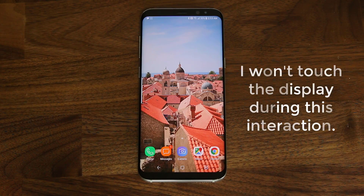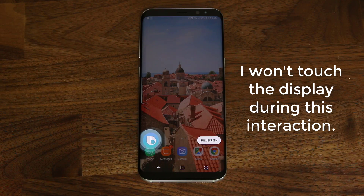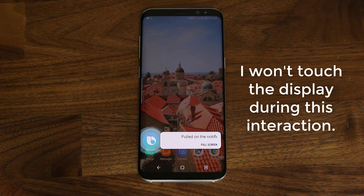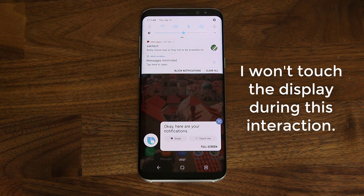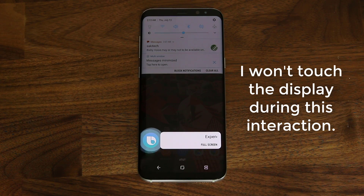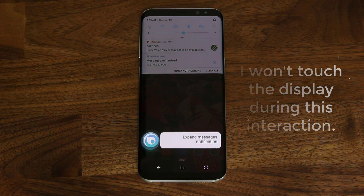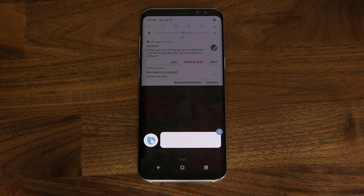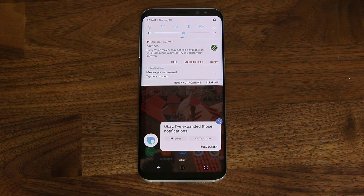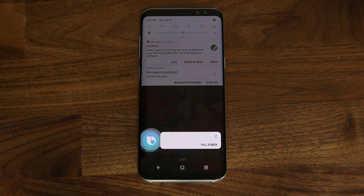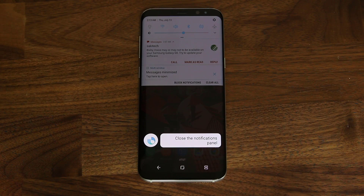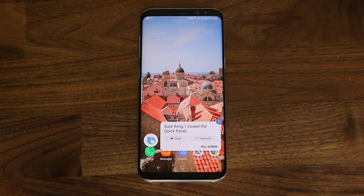Hi Bixby, pull down the notifications panel. Okay, here are your notifications. Hi Bixby, expand messages notification. I've expanded those notifications. Hi Bixby, close the notifications panel. Sure thing, I closed the quick panel.